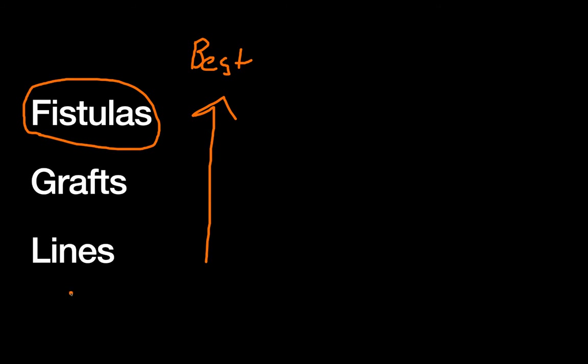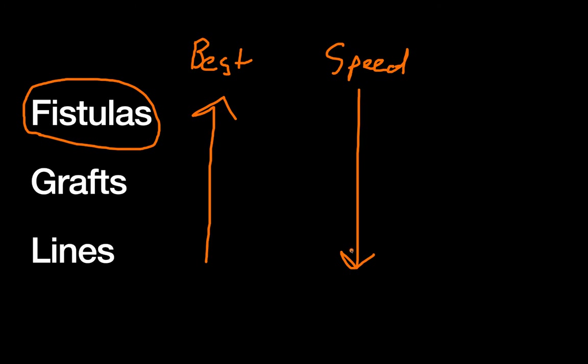However, if we want to talk about the speed at which you can give somebody dialysis, say they need dialysis emergently, then our arrows go the opposite way. So lines are actually the fastest to put in and use, whereas fistulas take about six weeks to mature, and then grafts are somewhere in the middle. They're not as good long-term as fistulas, but they also take a little bit less time to be functional.